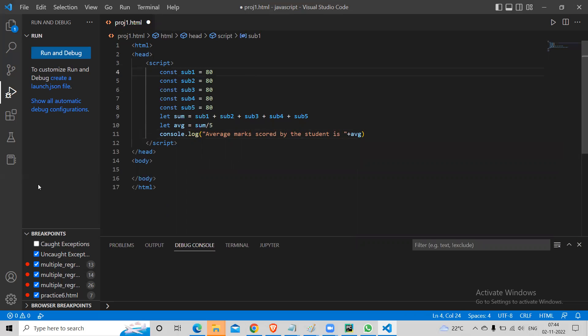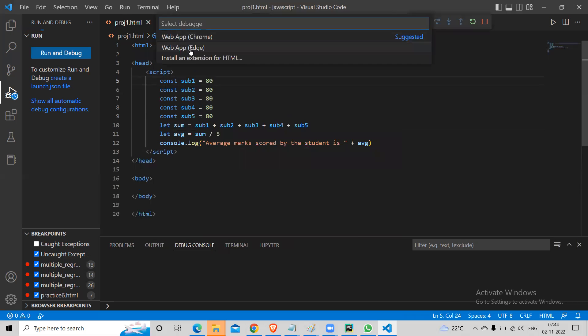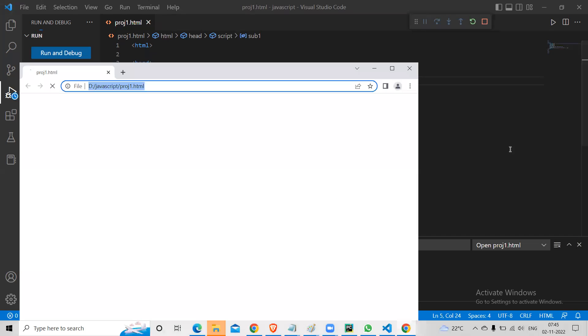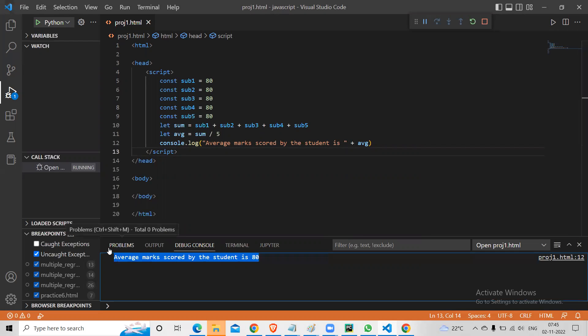This is a simple example. When I run it and use Chrome, you can see the output in the debug console — you see average marks score is 80. Now, instead of reading it five times, how about I read this in a loop? I could read this in a loop five times instead of creating separate variables.